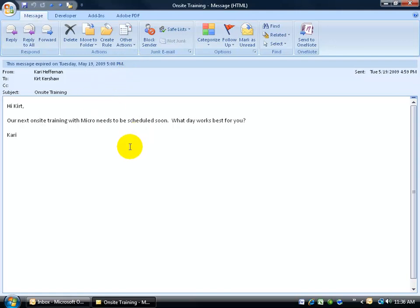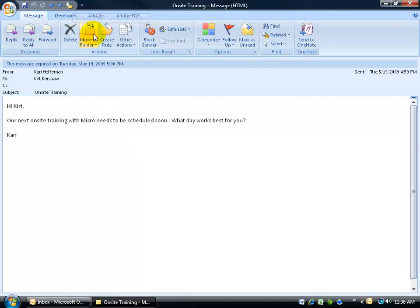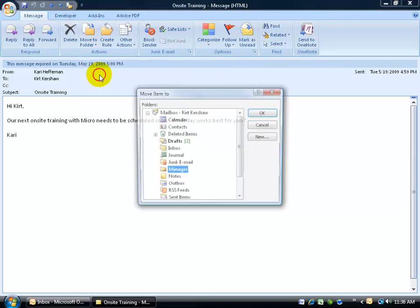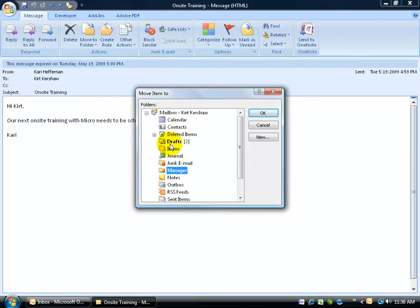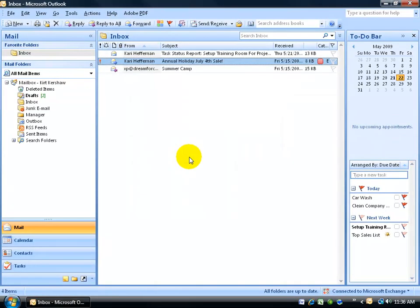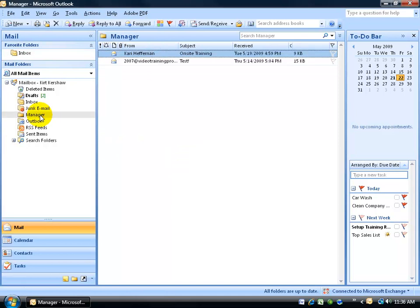This should be in the folder that I created, managers. Just click on move to folder, which is the same button right here. Click on it and then select the folder you want to move it to. There it is, manager. Click OK and it dumps it right over there. Go to the manager and there it is, on-site training.